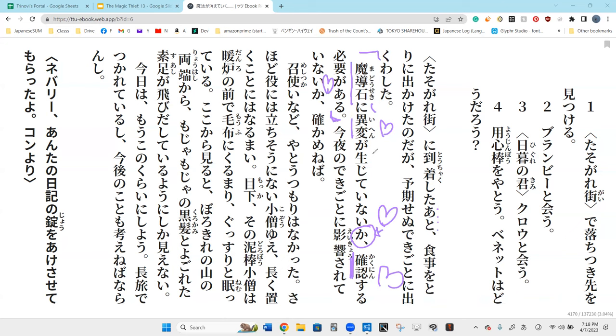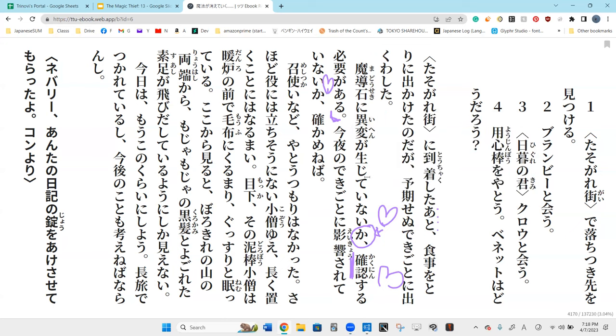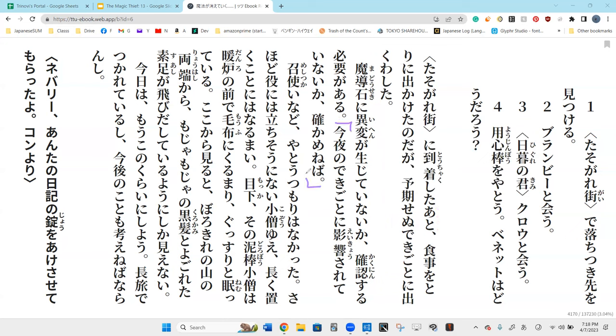I need to confirm whether or not the madoseki caused the strange thing to be produced. So ihen is like a strange event, phenomenon. In other words, the magical stone produces a strange event.